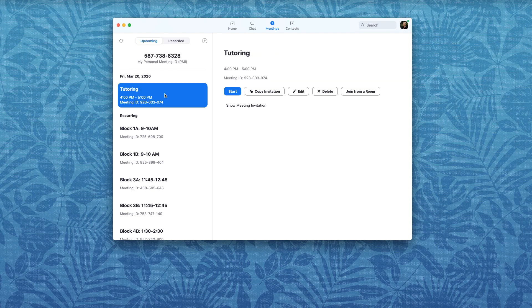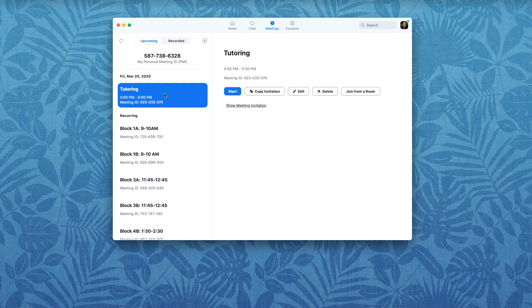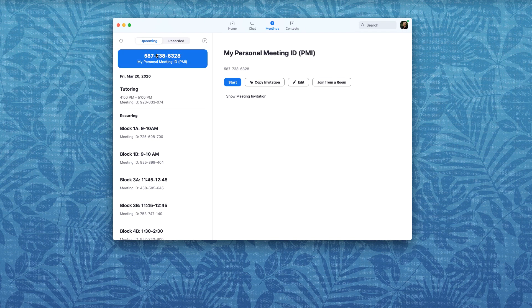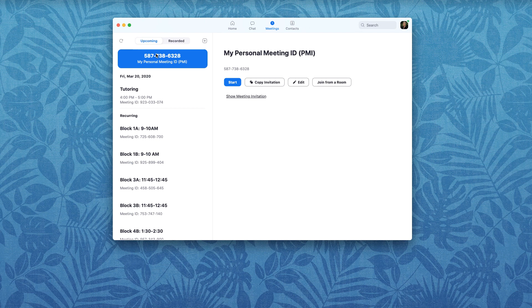This one is not recurring, this is a tutoring session that I set up for tomorrow to occur between four and five. For the purposes of this tutorial I could just use my personal meeting ID. So your personal meeting ID is available to you whenever you want to use it. If you just want to chat with friends or have a quick meeting with a colleague there's really no need to create a whole new meeting space for that.